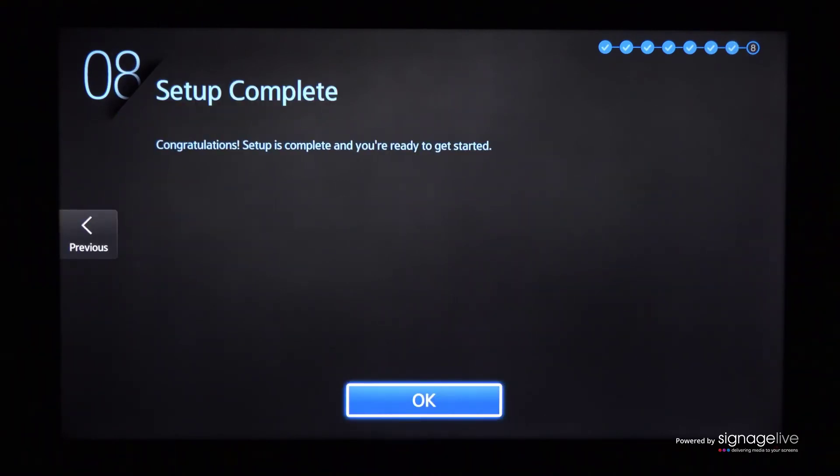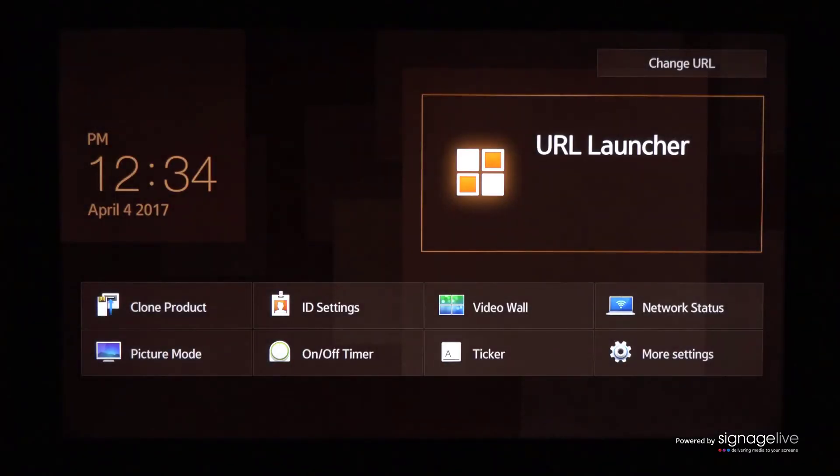You'll be taken back to the source screen where you should press home or content to launch the URL launcher menu and select URL launcher.